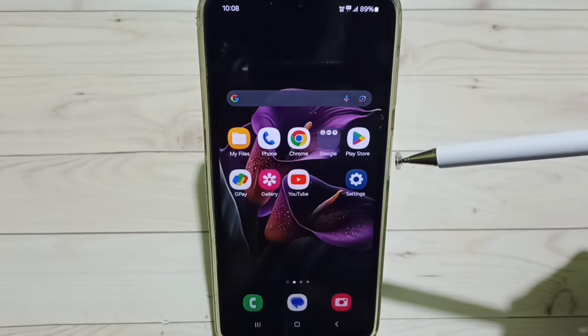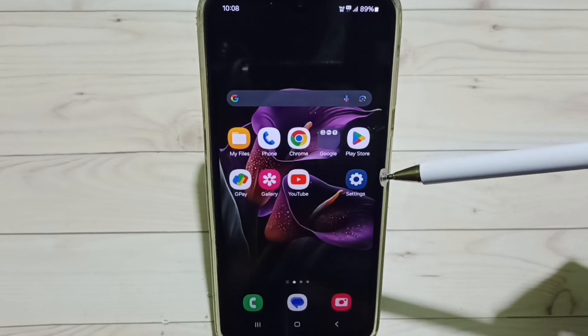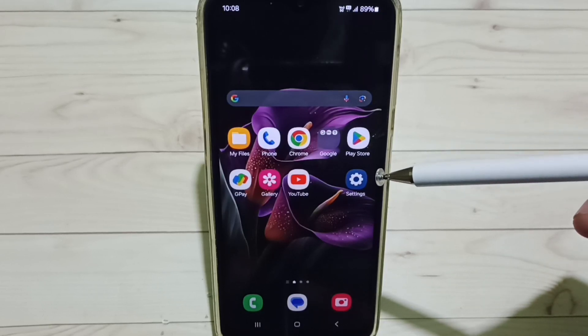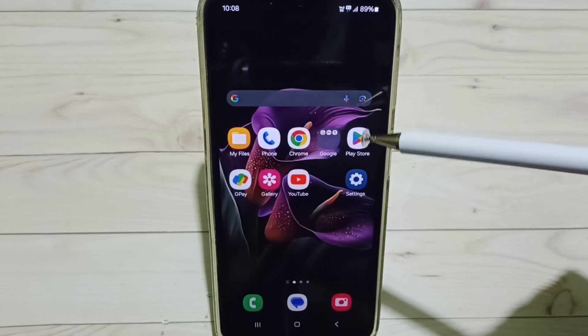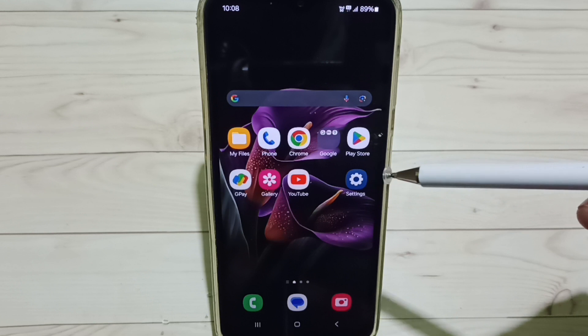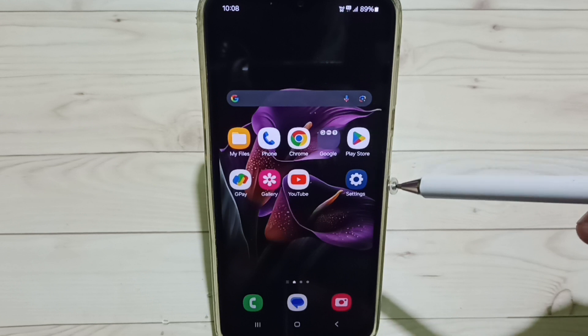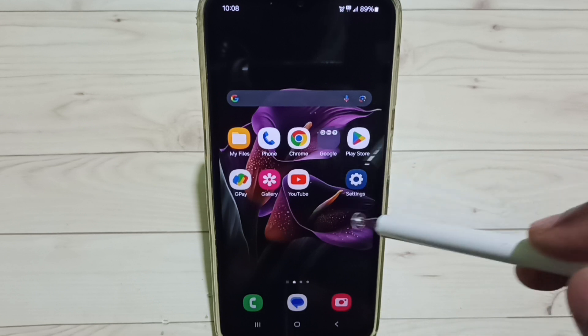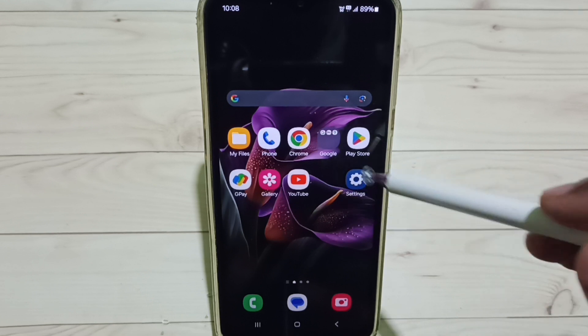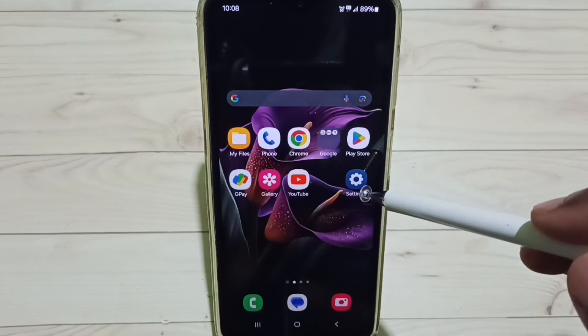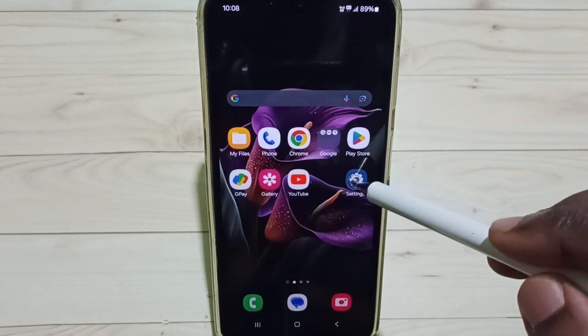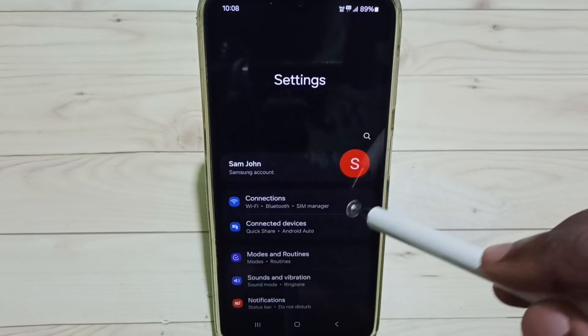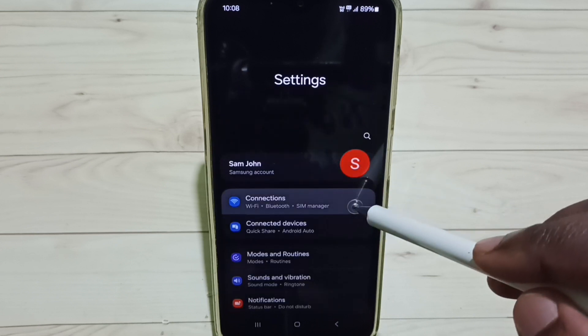Hi friends, this video shows how to turn off 5G. Please don't forget to subscribe to this channel, please like and share the video. Go to Settings, tap on the Settings app icon, and select Connections.